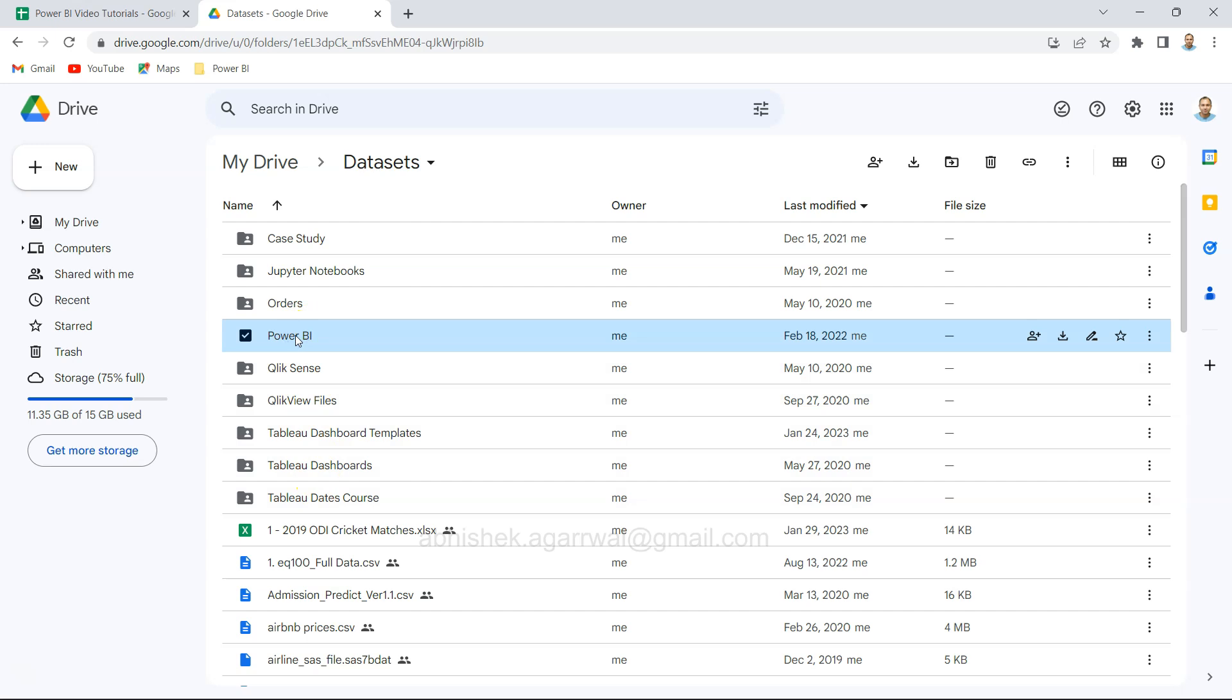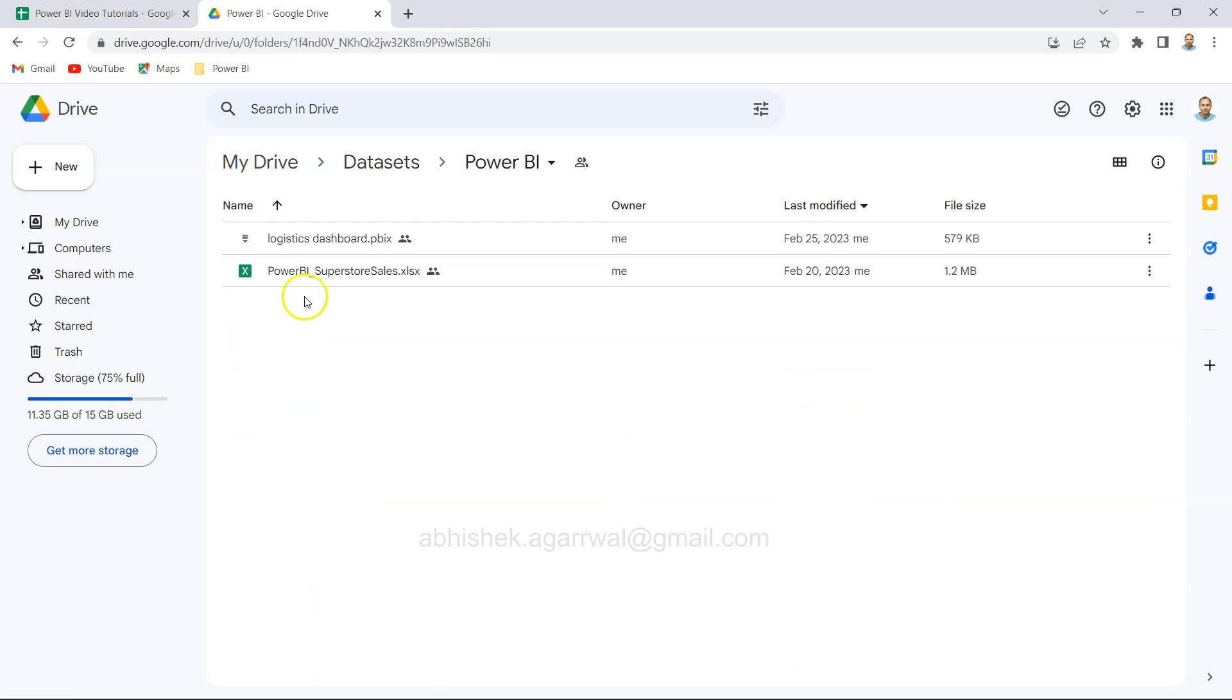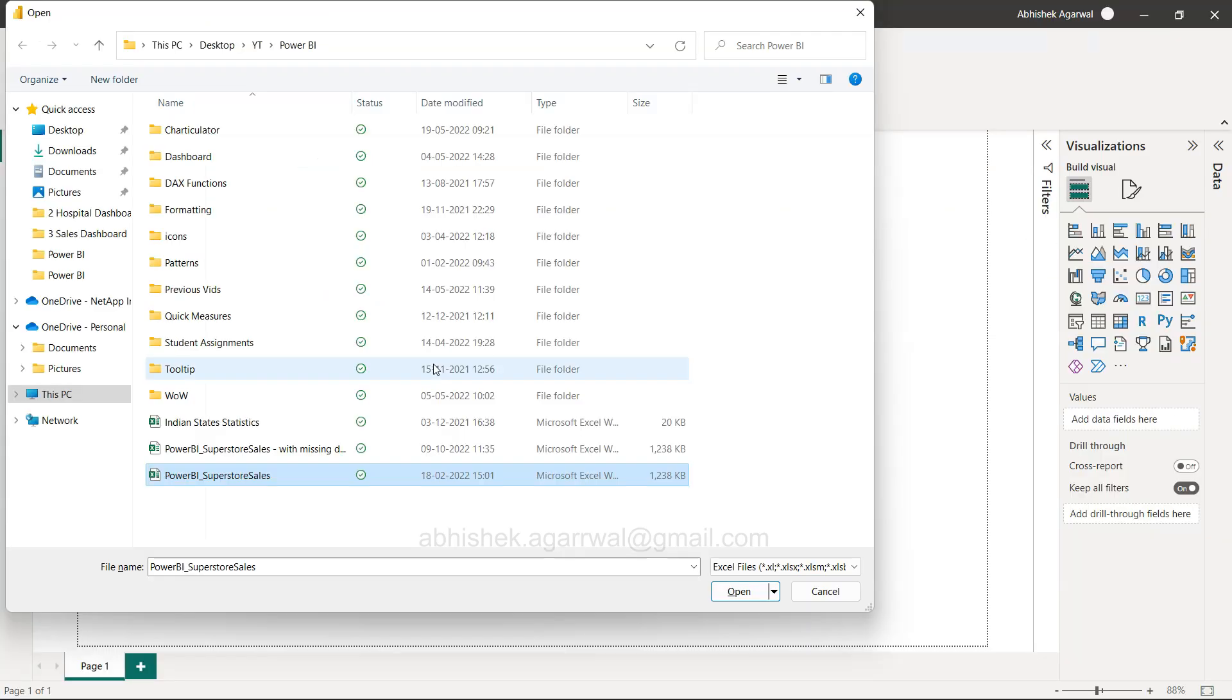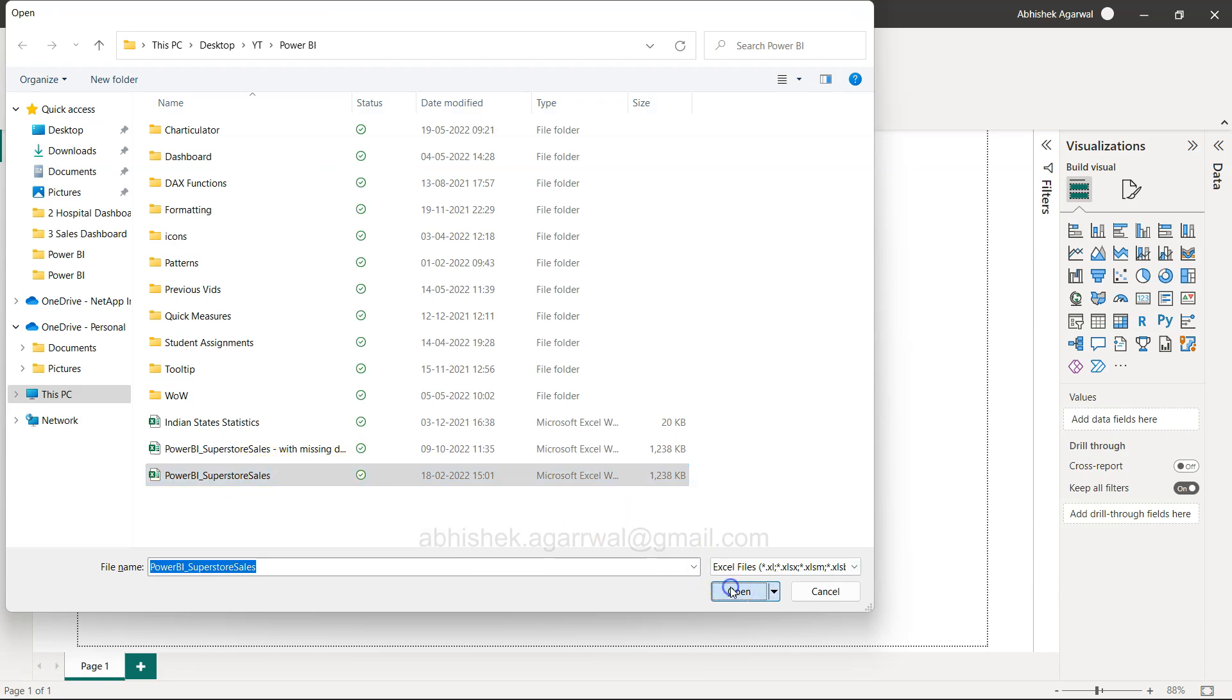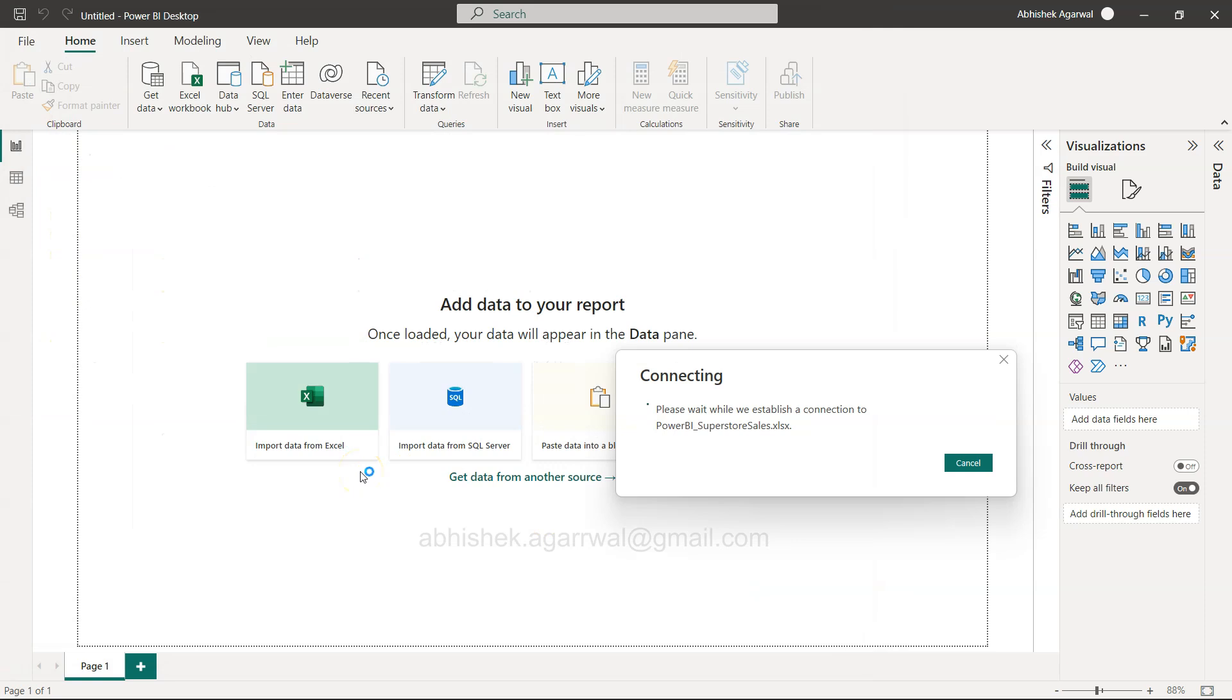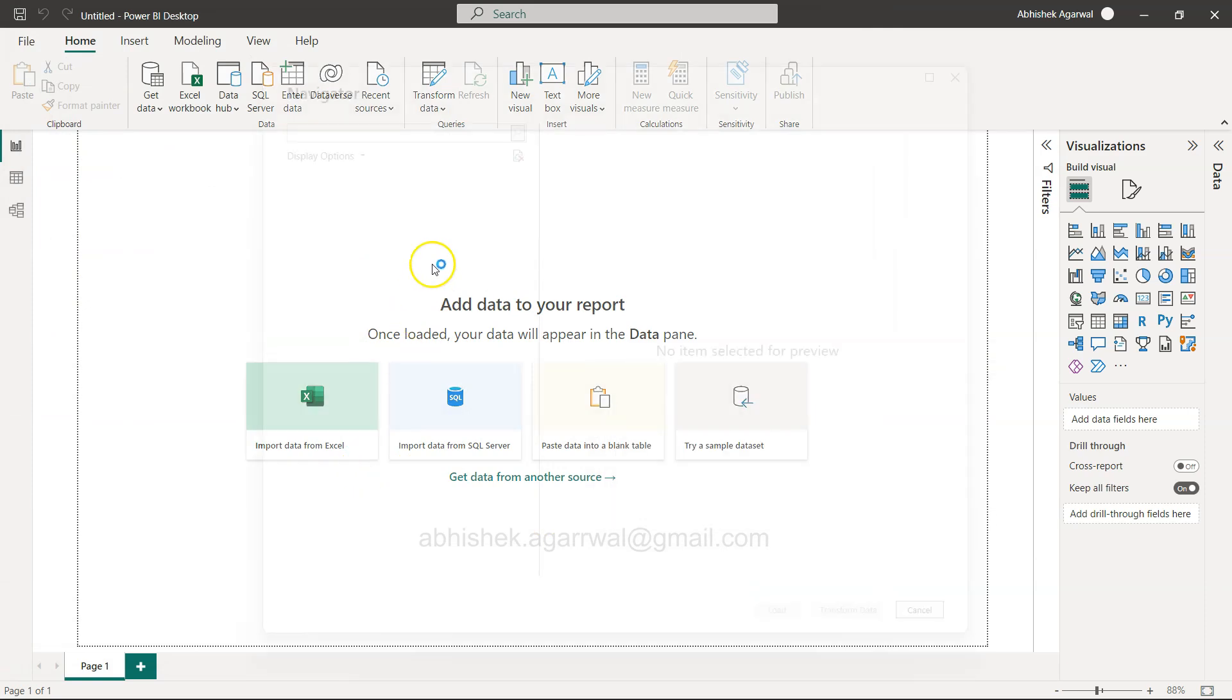Within that you have the Power BI folder. Once you go inside, you get this Power BI Superstore sheet that you can download and use along with this video. Here I am back in Power BI. I'm clicking on Open.